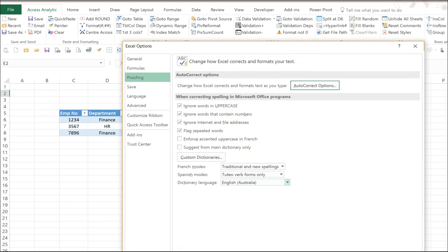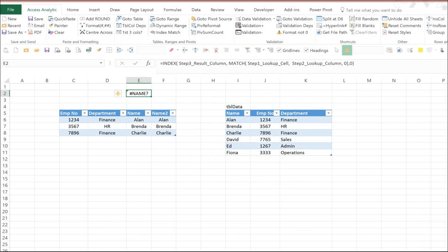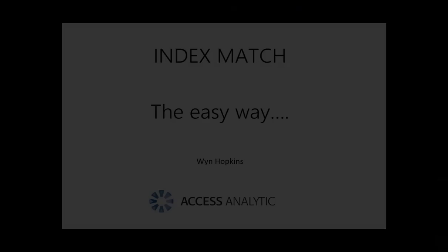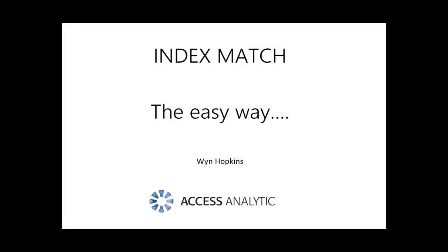So now whenever you type III, autocorrect kicks in and you've got a pre-built formula. So I hope you find that useful. Please leave me some feedback and let me know what you think. And good luck.